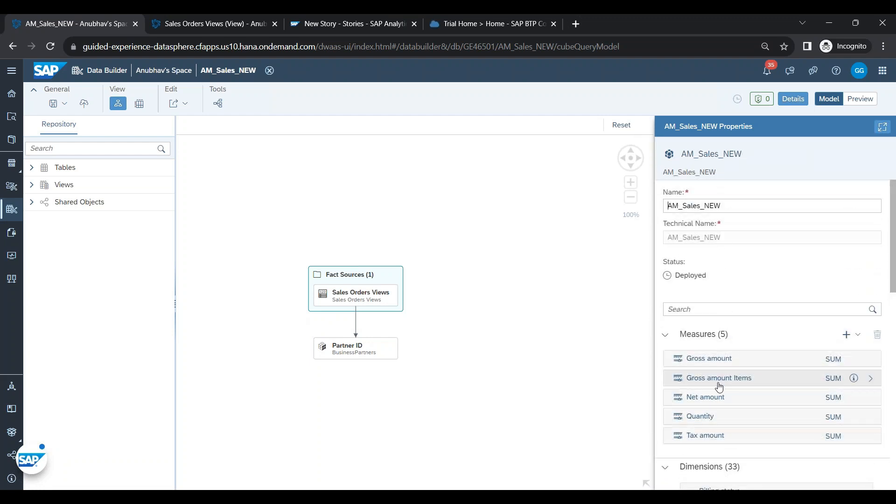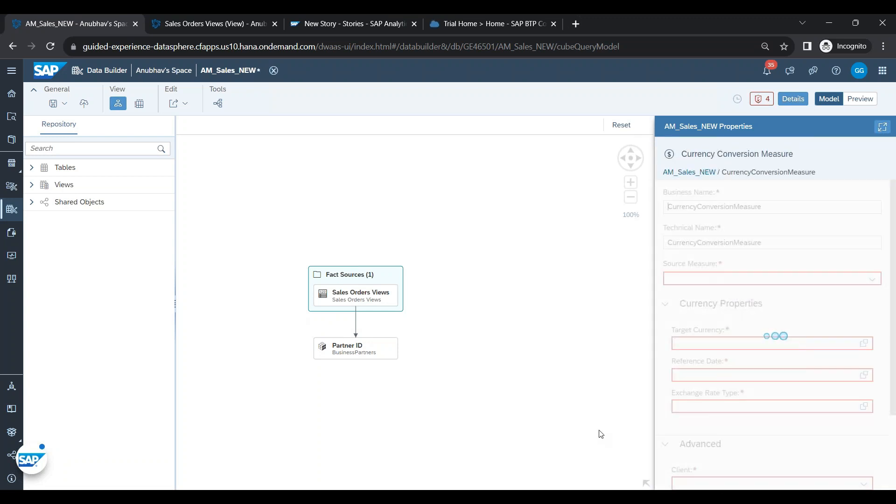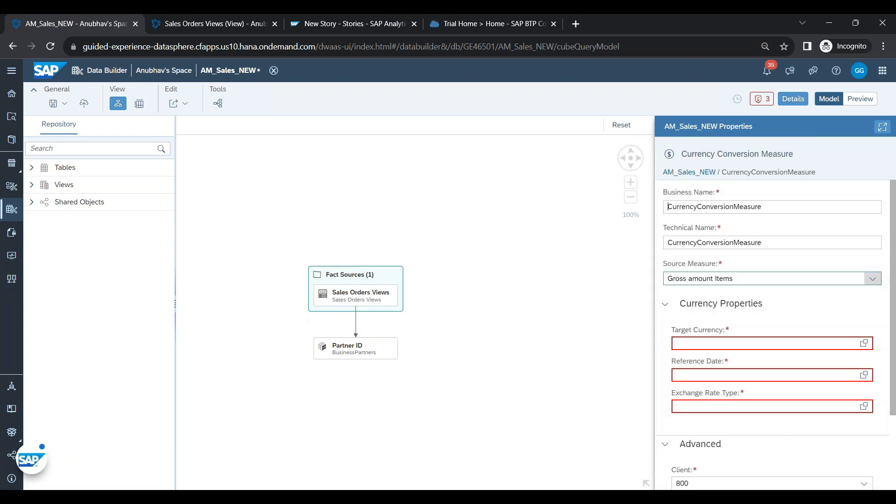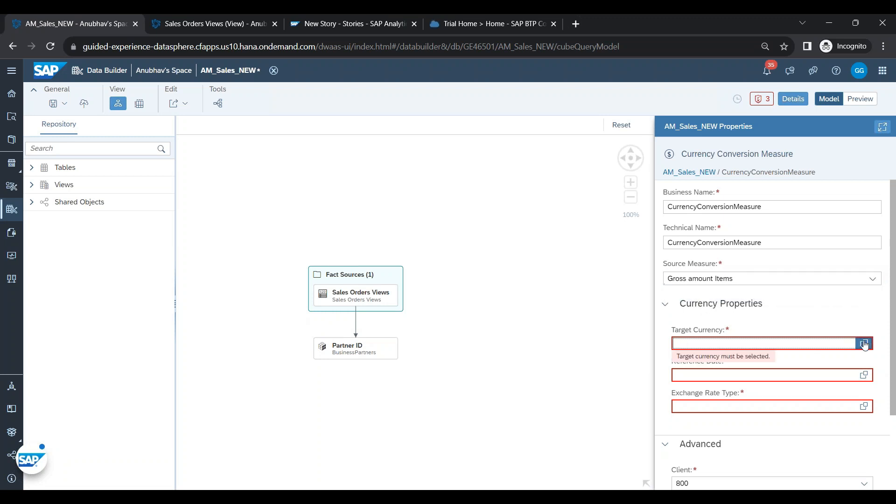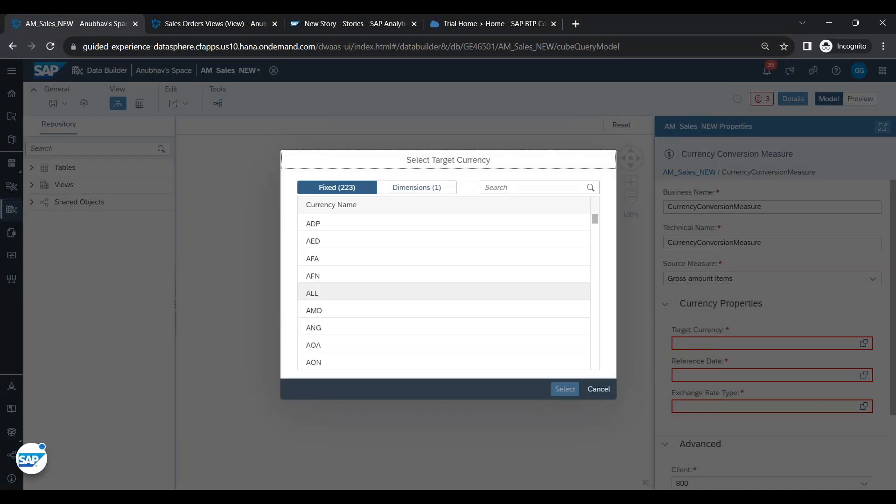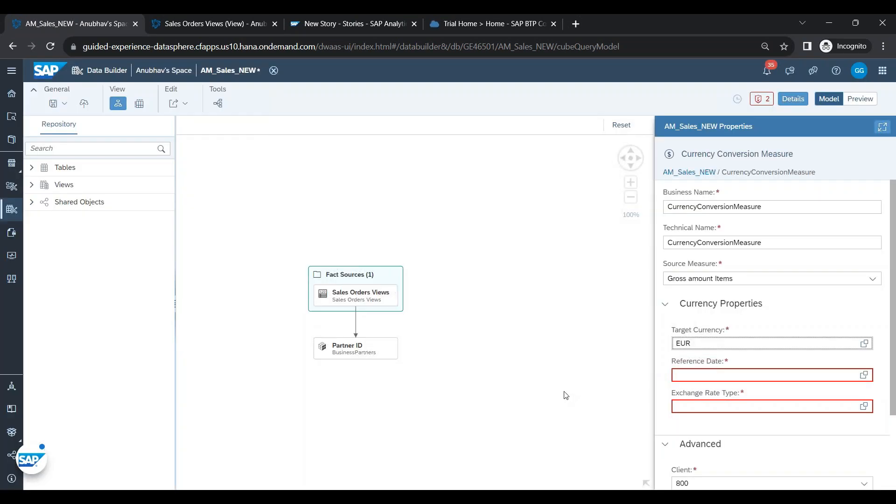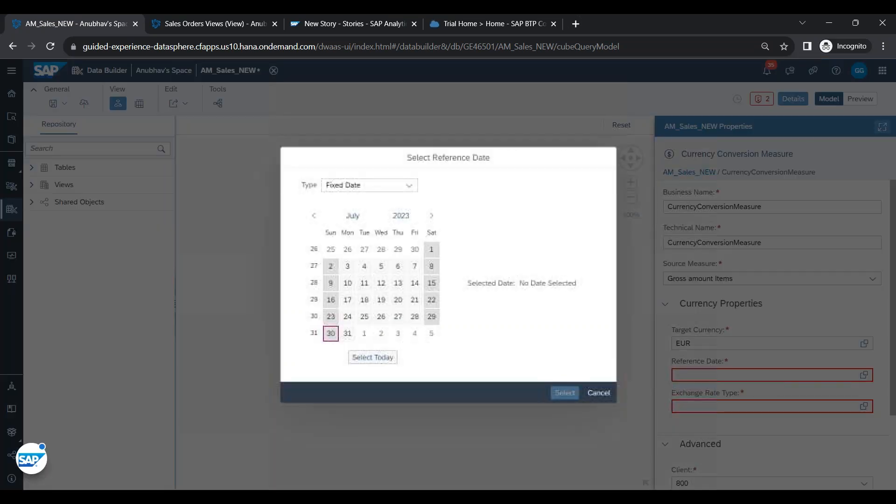Now I will go ahead and add a currency conversion in the analytic model in SAP Data Sphere. I click on the plus button and choose create a currency conversion. In the source measure, I will be choosing our gross amount items. In the target currency, I will right now hard code it to Euro. Yes, I can hard code it to Euro for the time being.